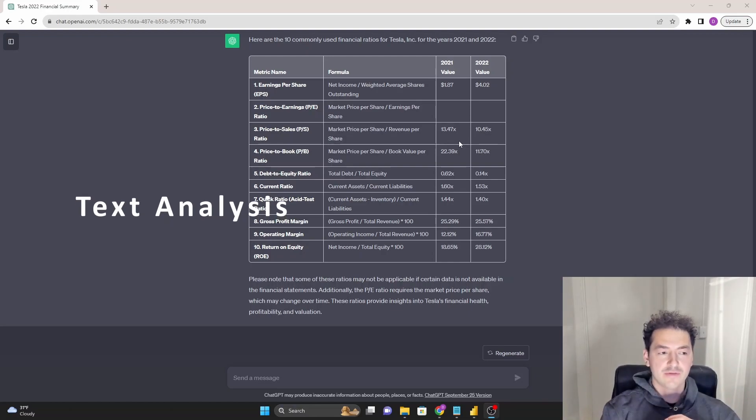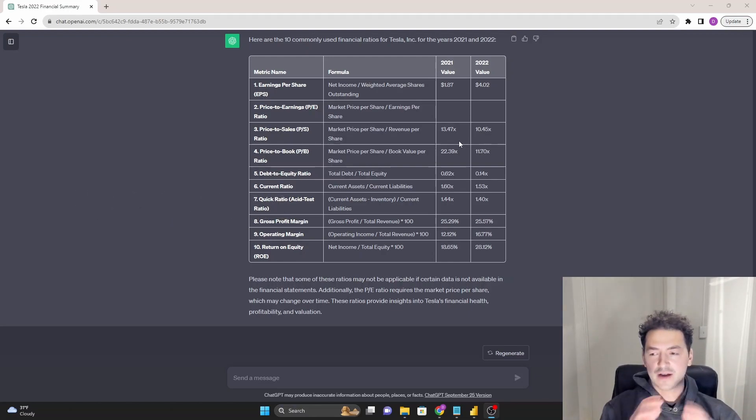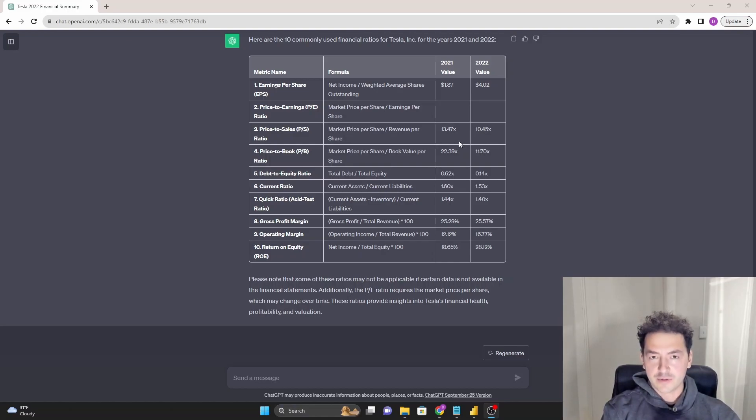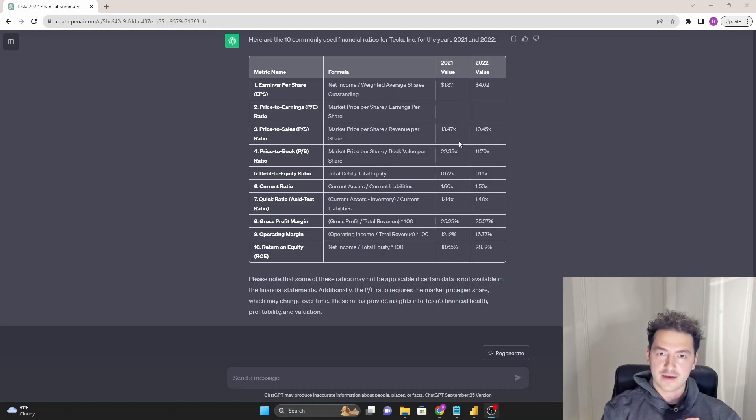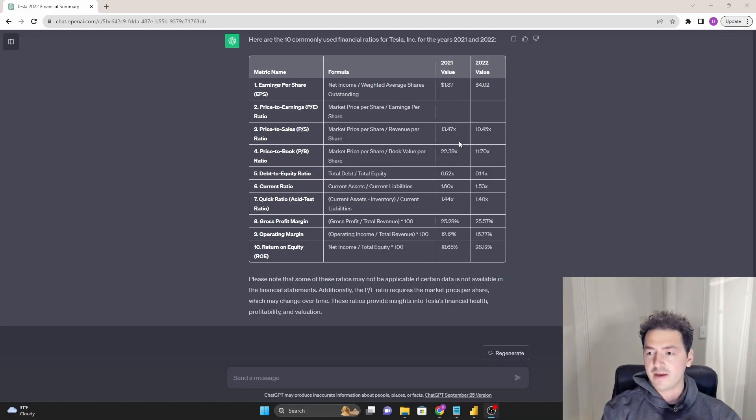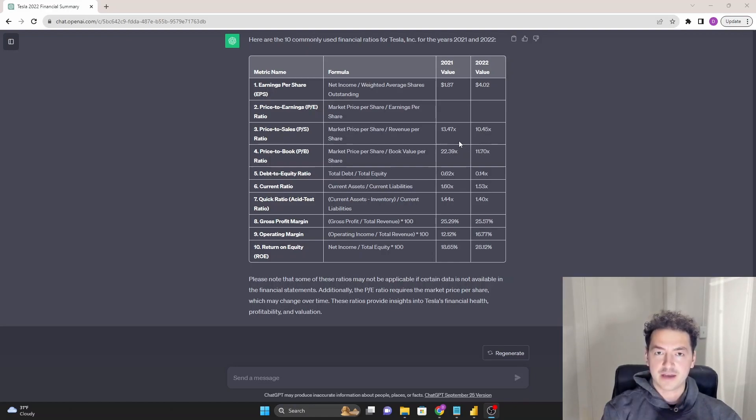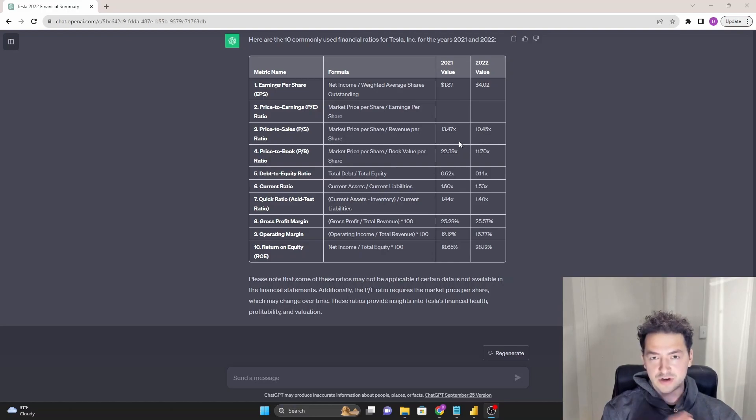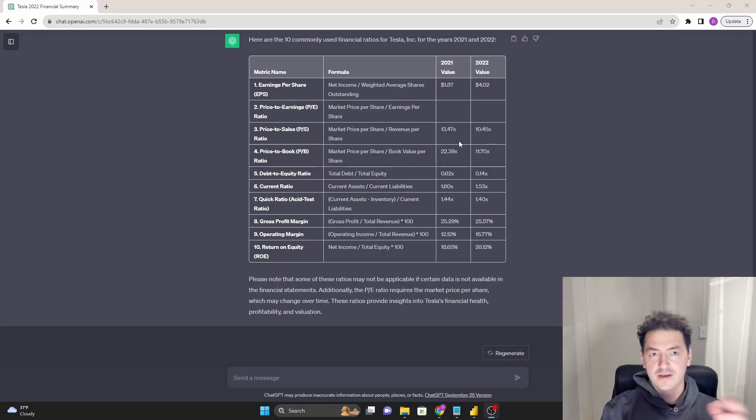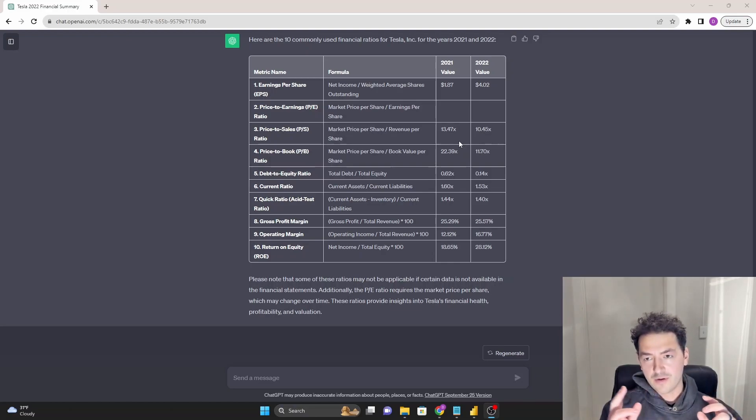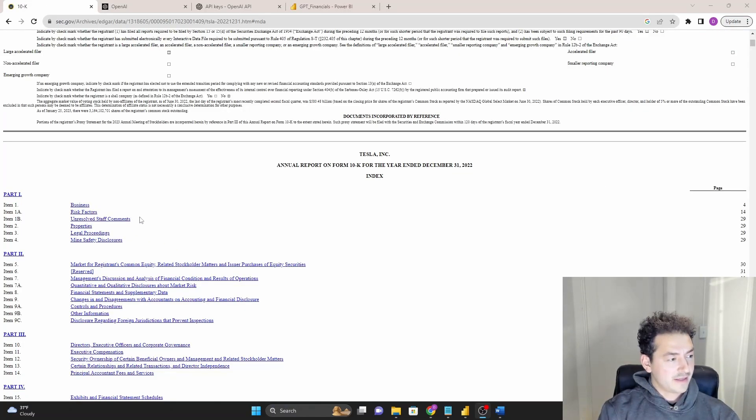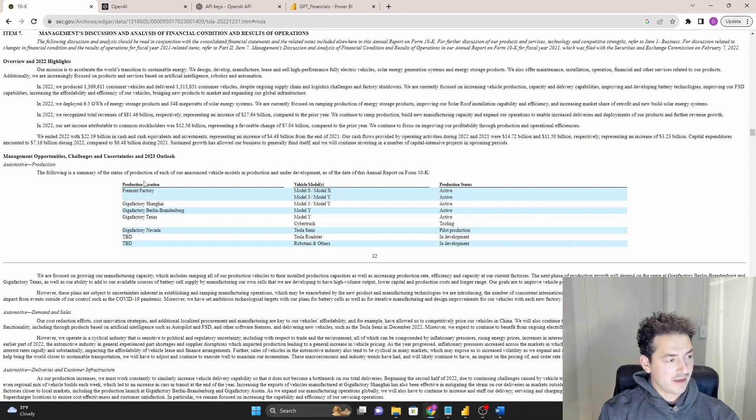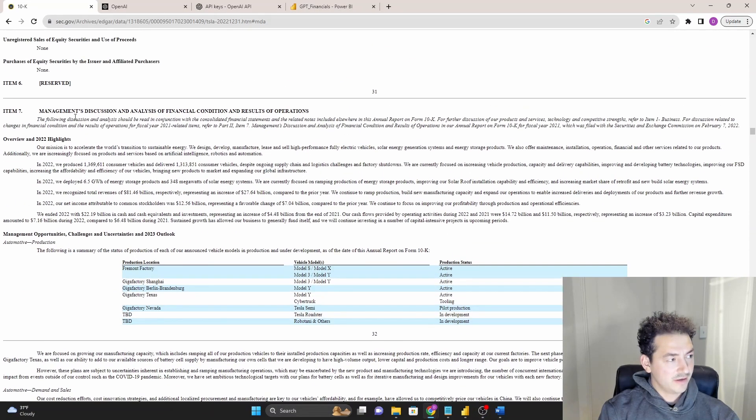One more thing we want to pull from that 10k and get chat GPT to read. Everything we've looked at up until this point kind of has a numerical bend to it. But obviously, this is a language model. And it working with text data is its strongest capability. So what's in a 10k? The management discussion and analysis. And often, analysts will go through this information trying to tease out details, key risks, key insights, that kind of stuff. So let's get chat GPT to do that. Okay, I'm back in the 10k. And in the table of contents, I'm going to go to the MD&A section, item 7 here.